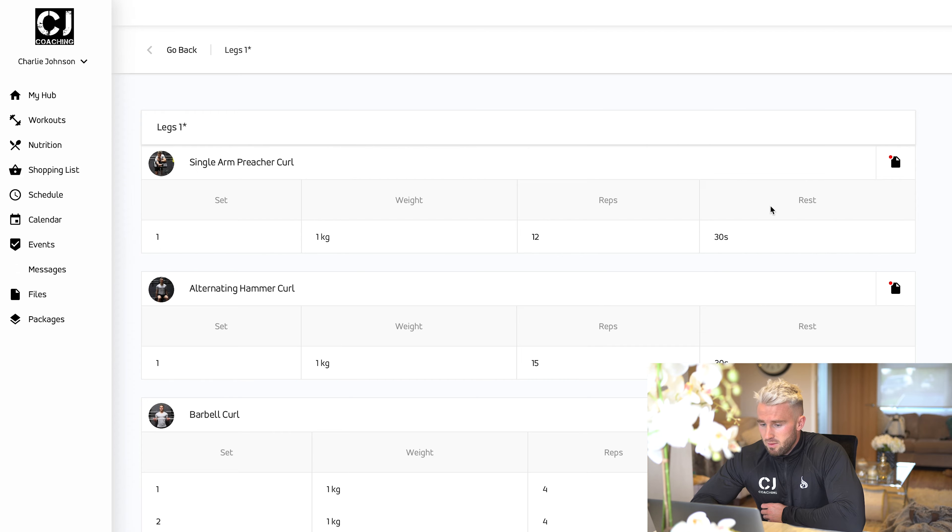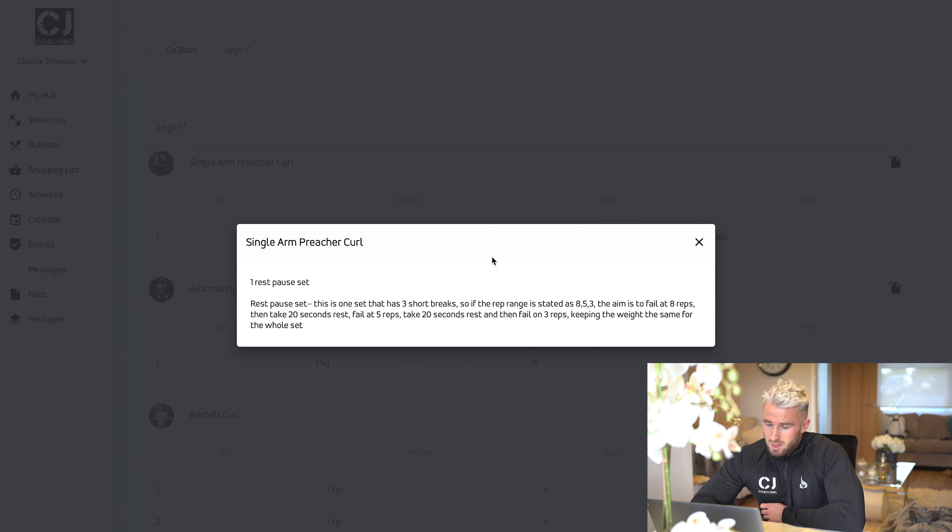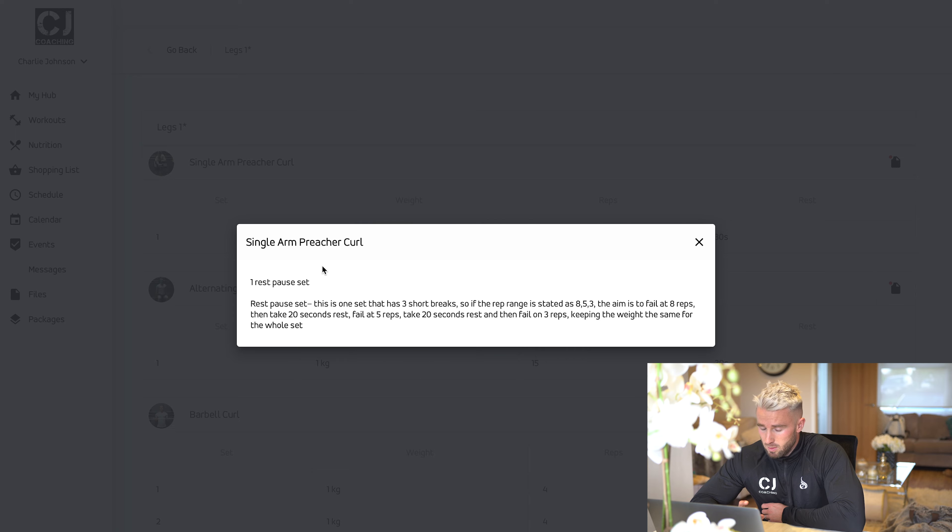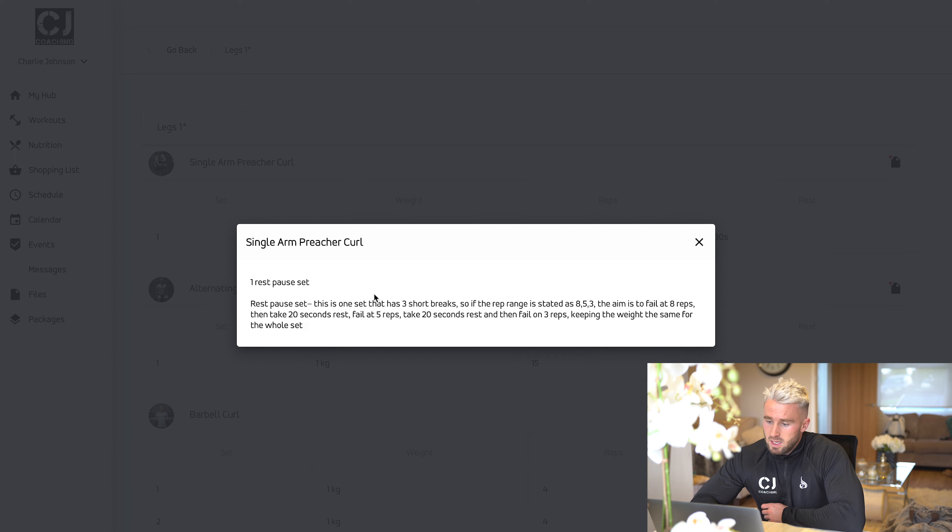On the right hand side here, you have a note section, which you click on if there's a red dot. I'll explain if there's any notes to go with this set. For example here, this single arm preacher curl, this is a rest pause set.